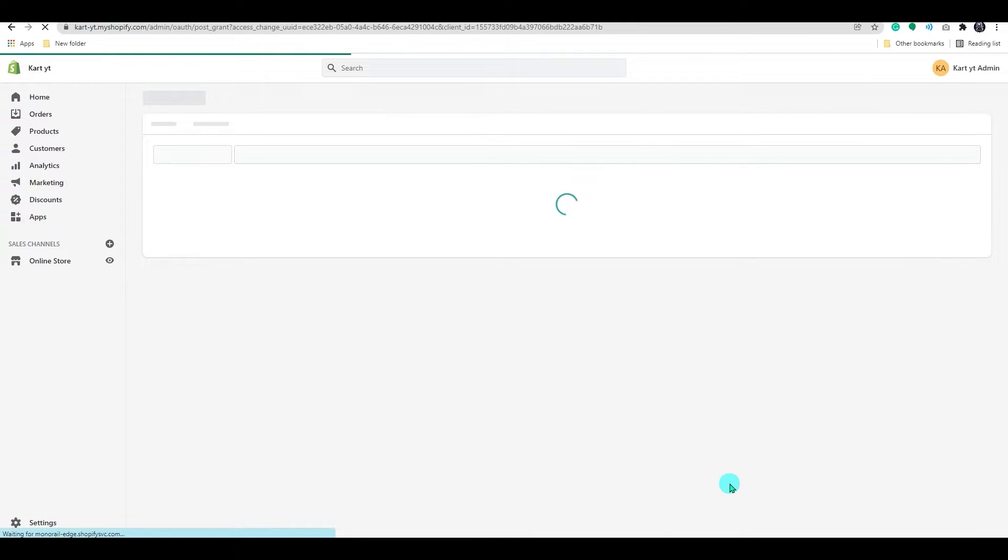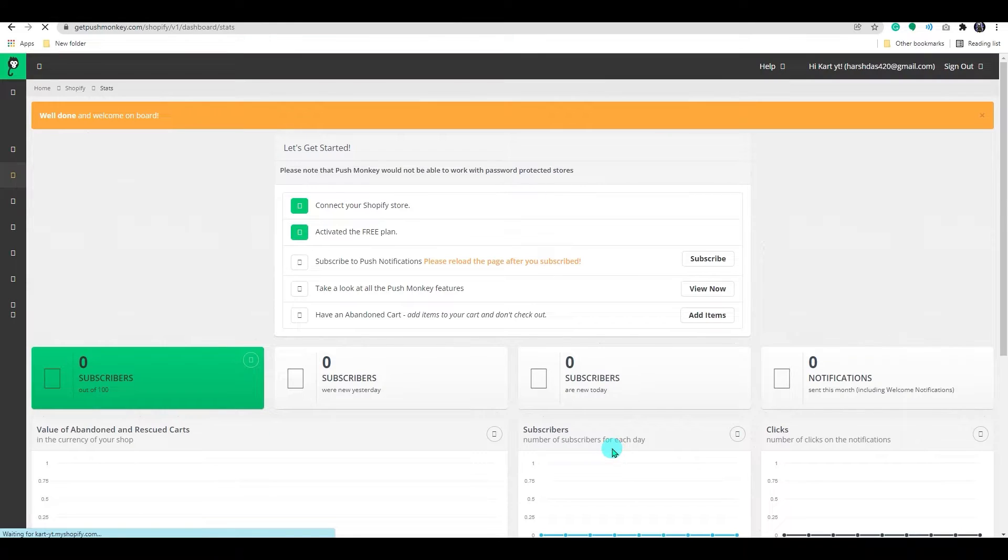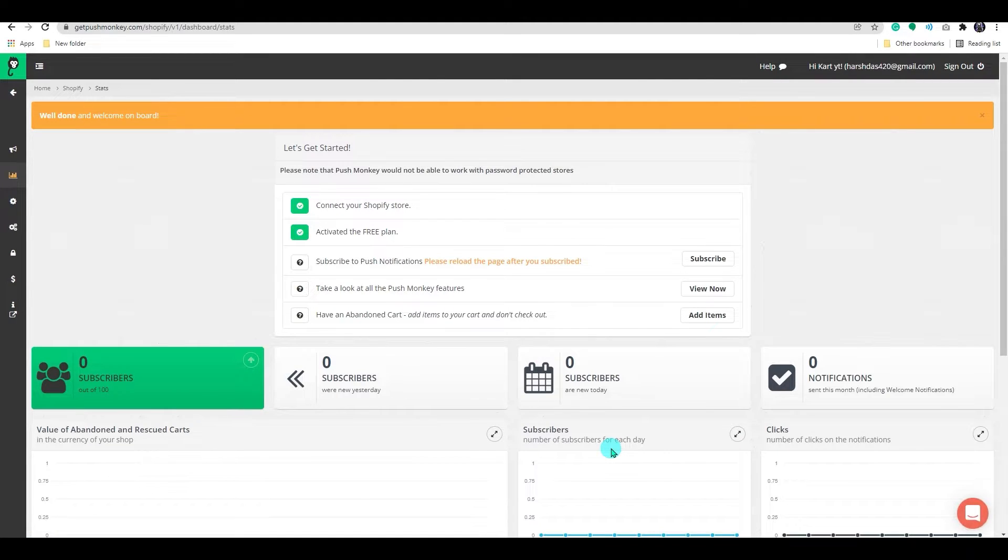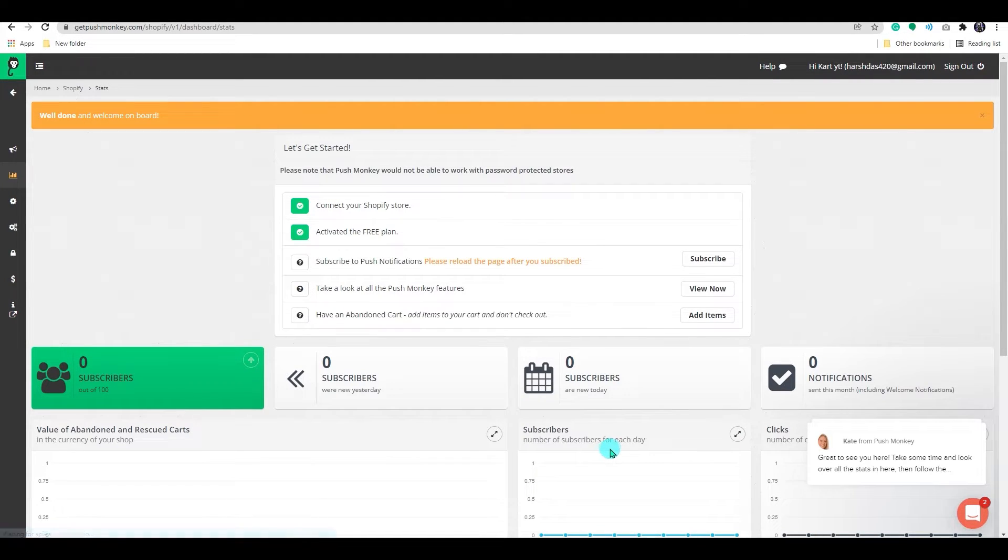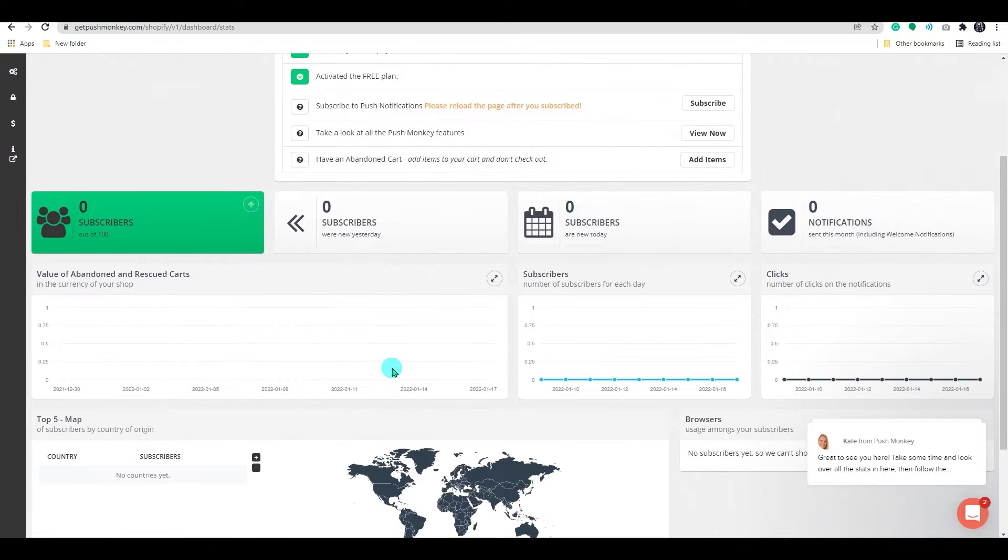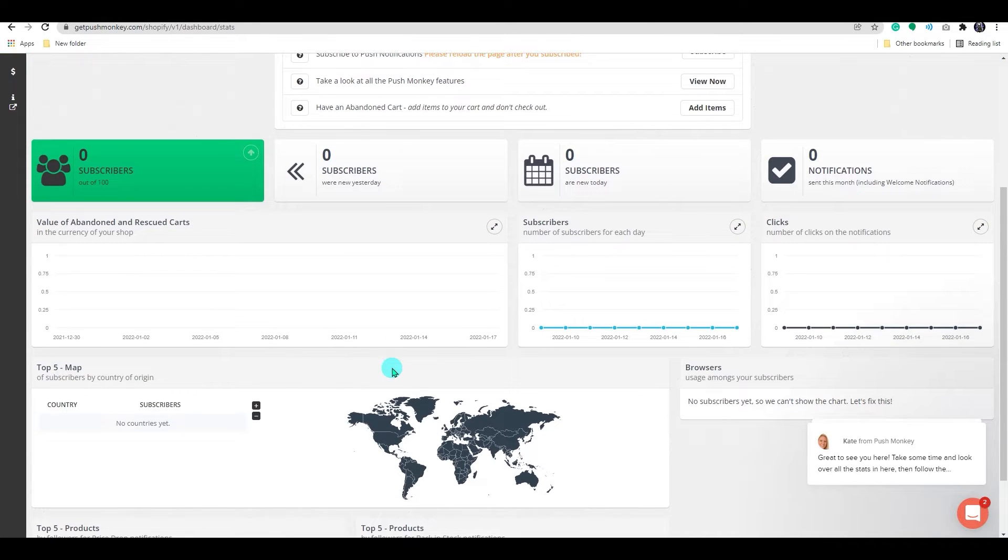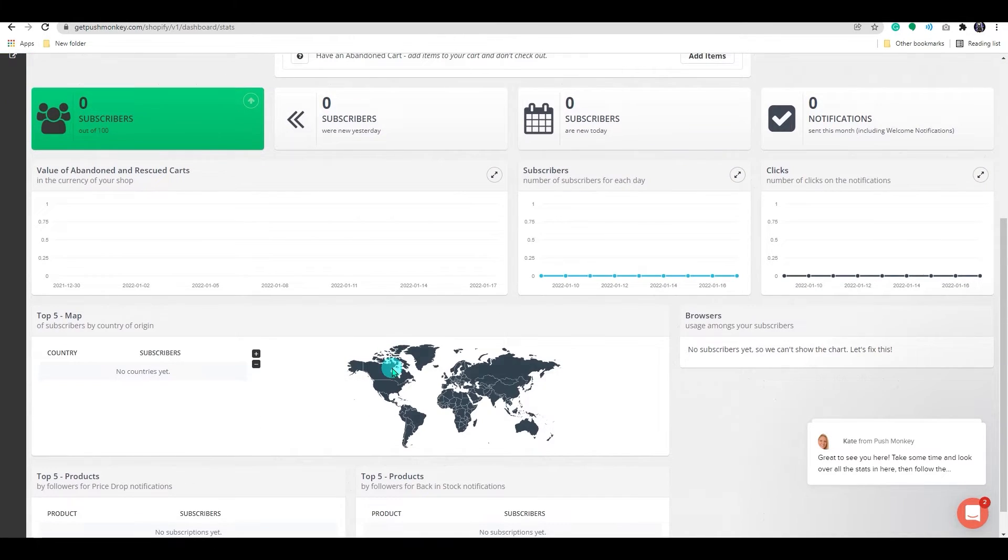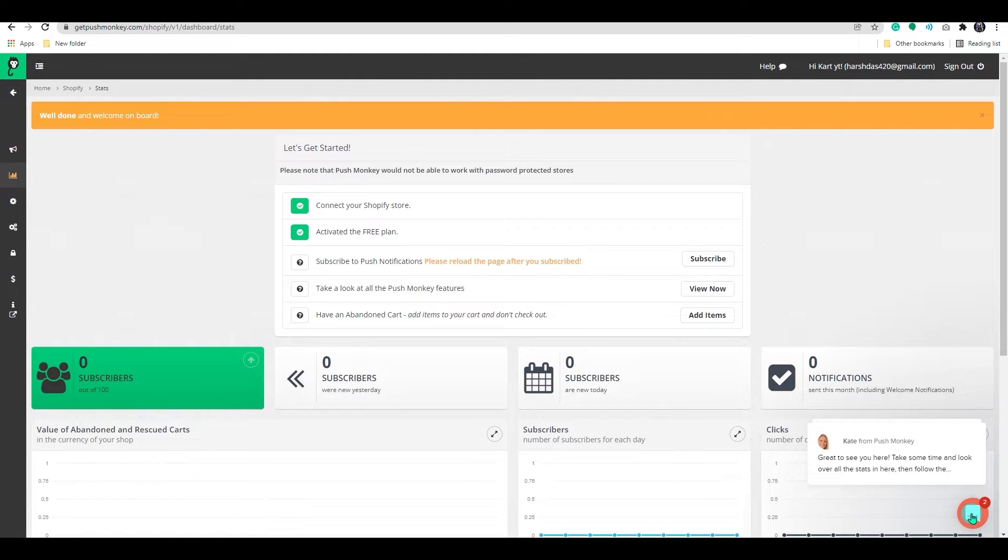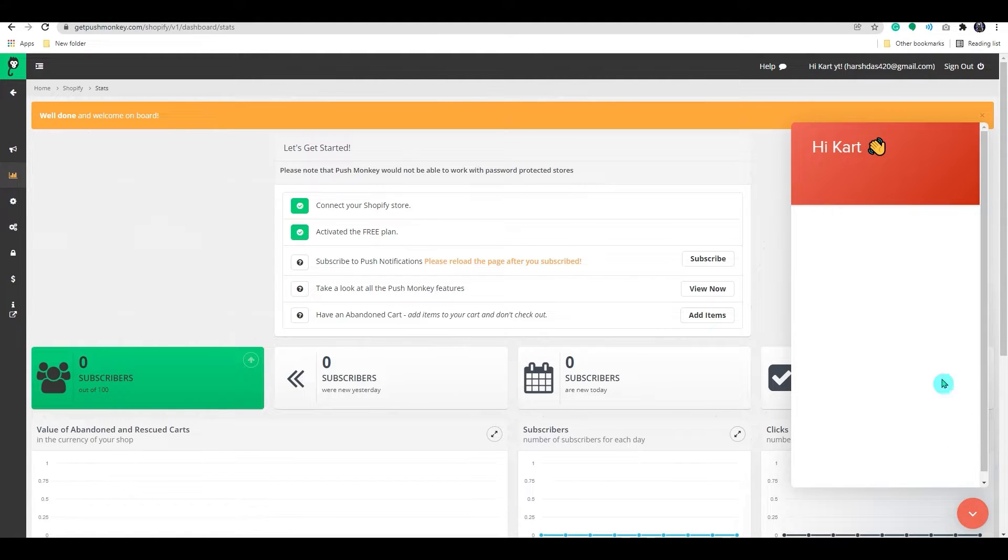After installation, it will take you to the app's dashboard. Here, you will be able to see all the reports related to the new subscribers and the new notifications. You also have the support chat system in the bottom right corner.